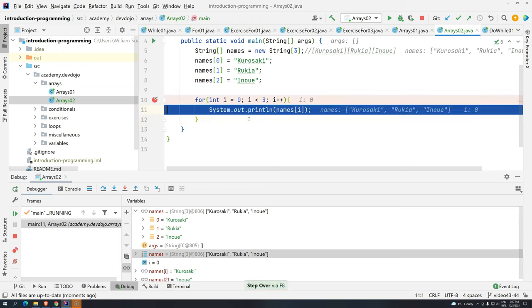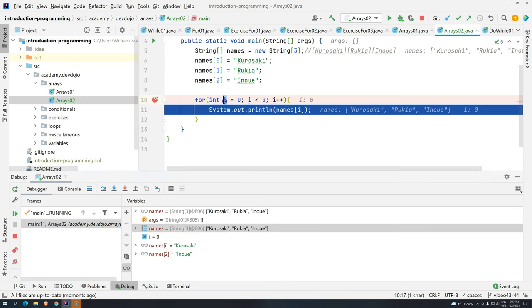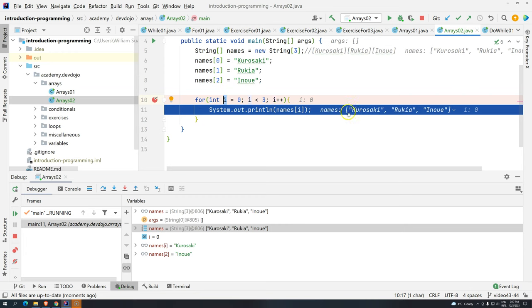F8. Can you see here that the i is zero? Because this is the value that we have in memory. i is zero. And then when I bring back names in the position i, as you can see here, it's giving the value that is inside the array. What's the position zero? If you span here the names, what's the position zero? Kurosaki.